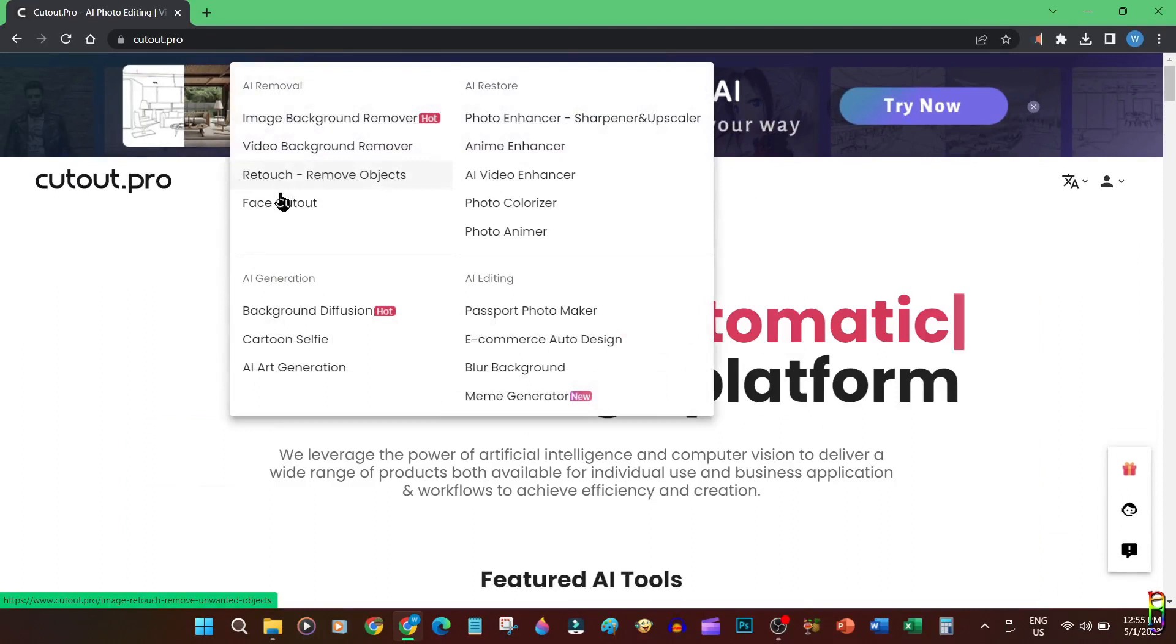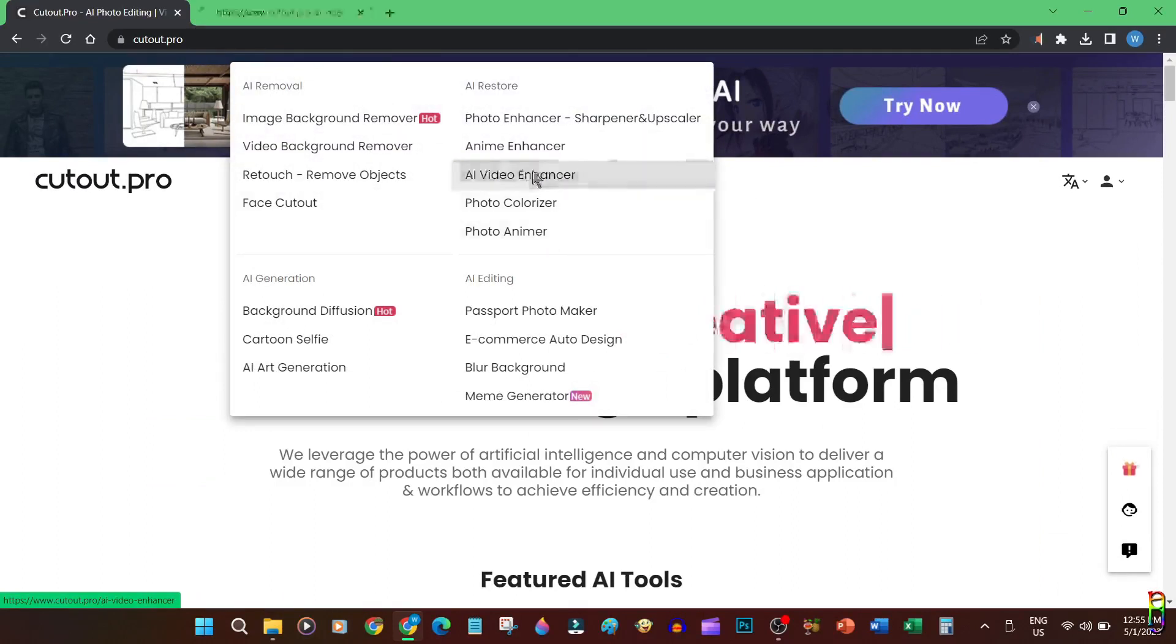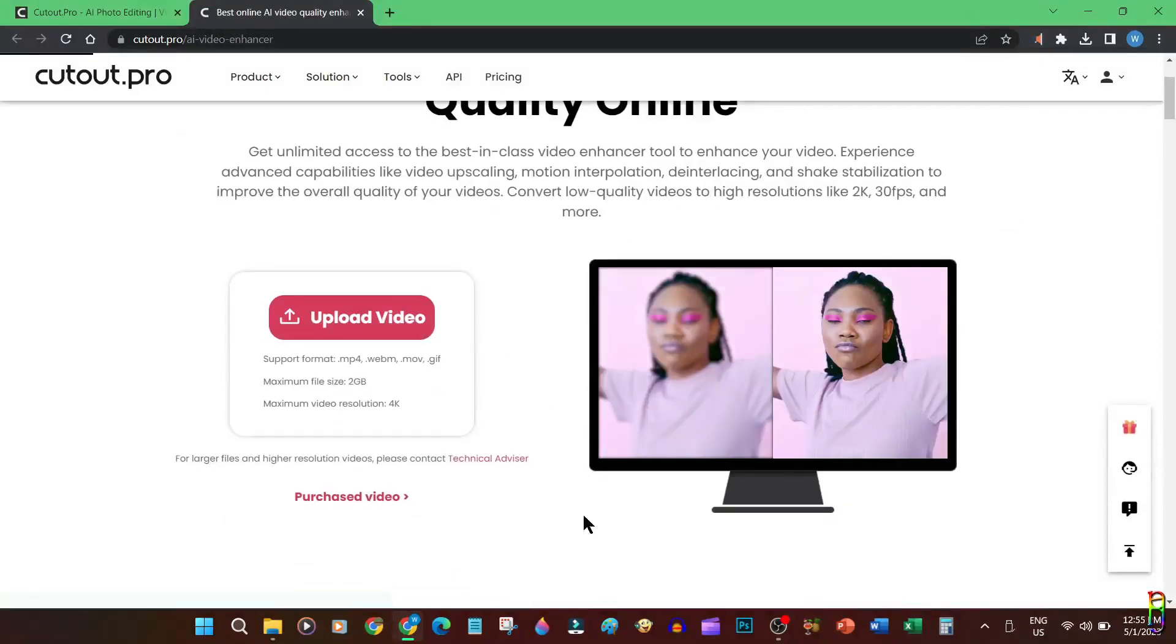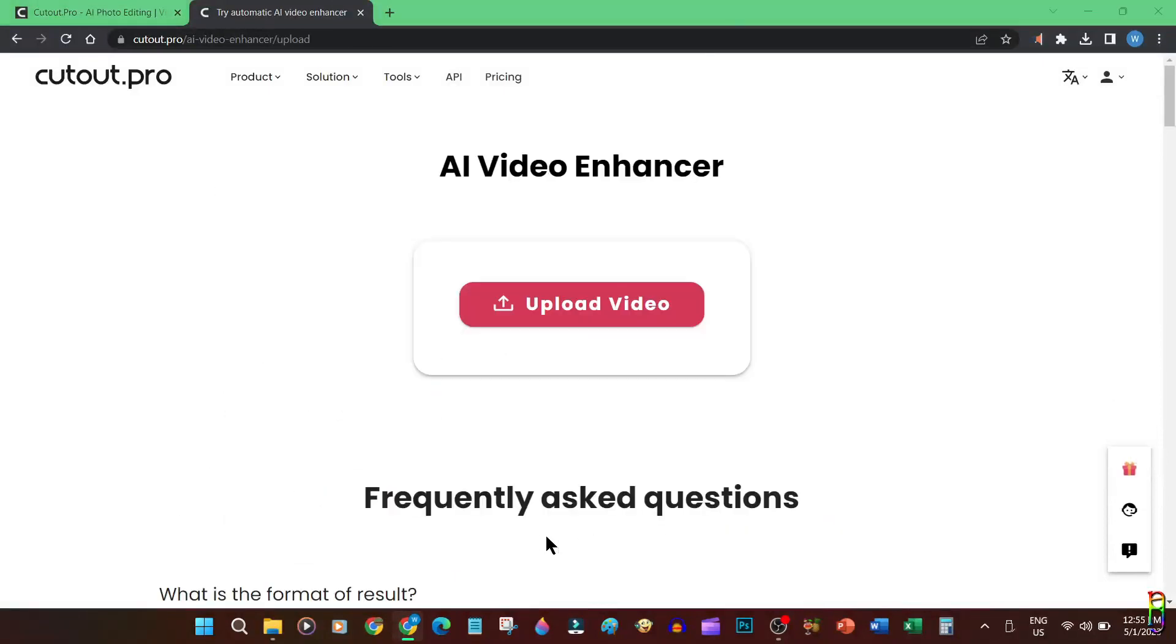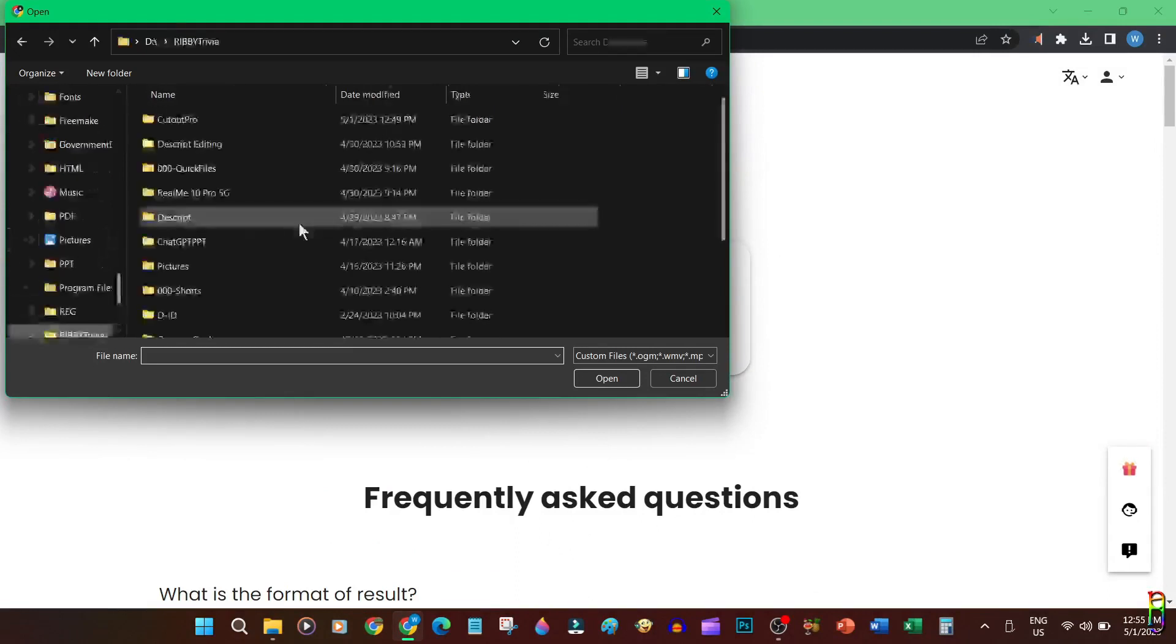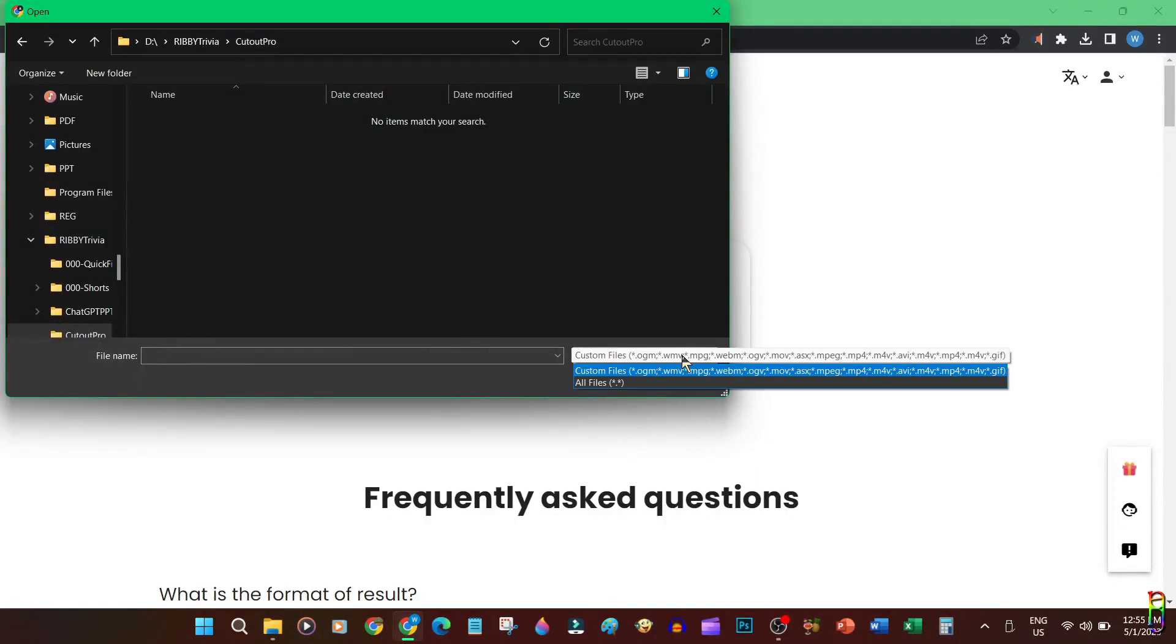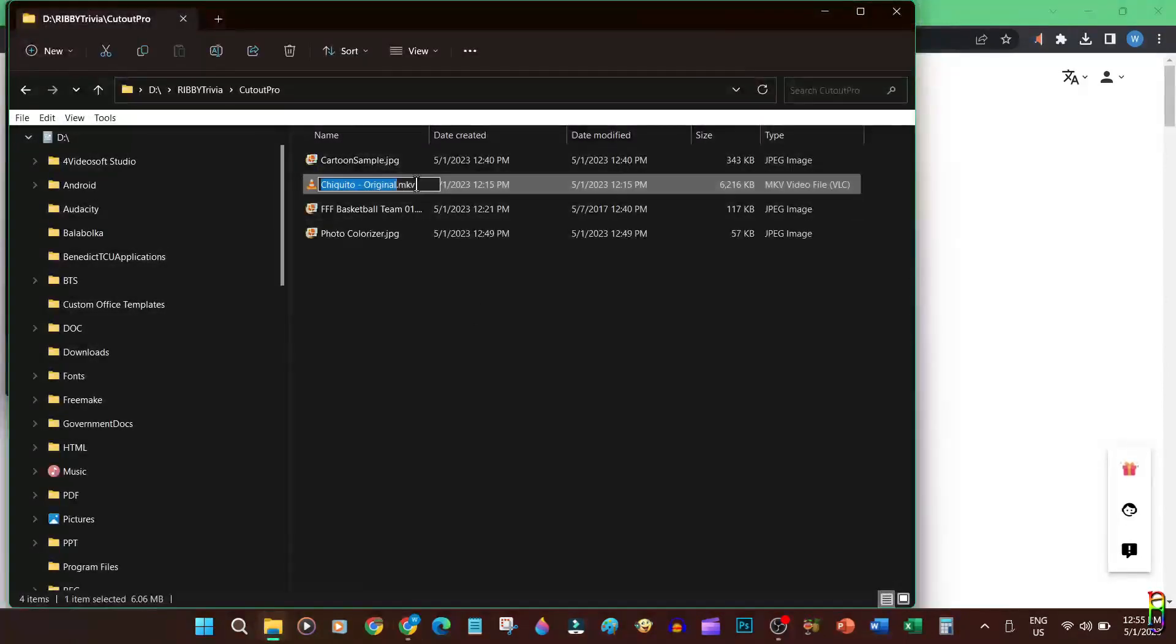We will first try the AI video enhancer. Let's click upload video. I have already prepared an old Chiquito movie clip here, which is what I'm going to choose. That's weird, I think I discovered a bug here. They have an MKV option here on the file types but the video is not appearing in the list. Anyway, let's force it to select the video file by constructing the path and file name.